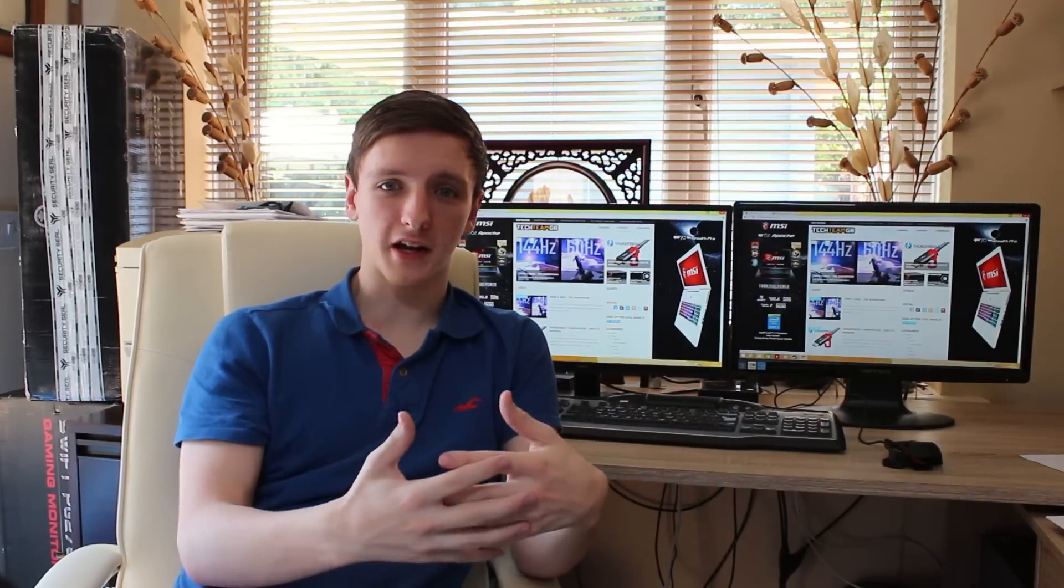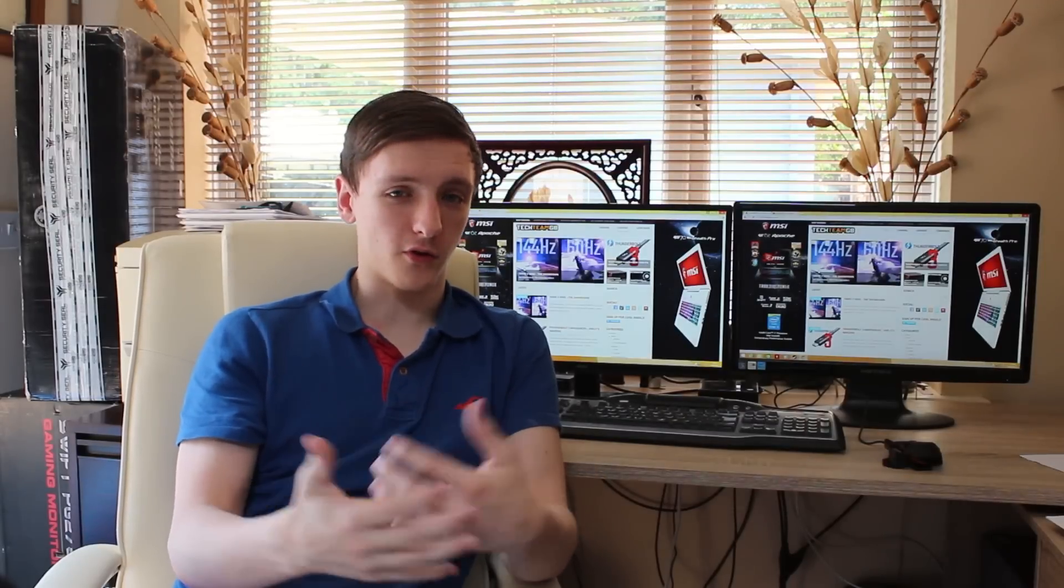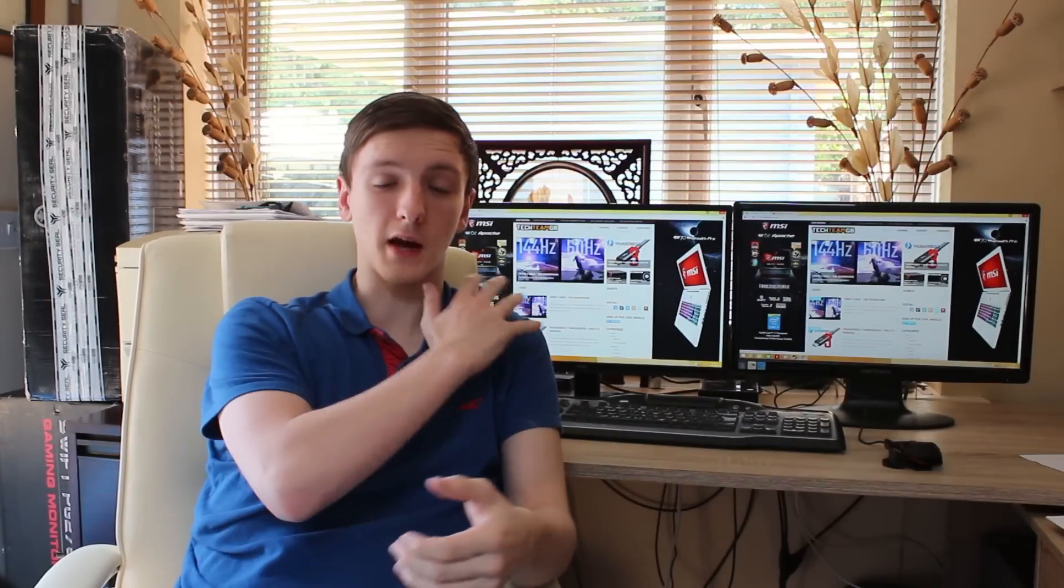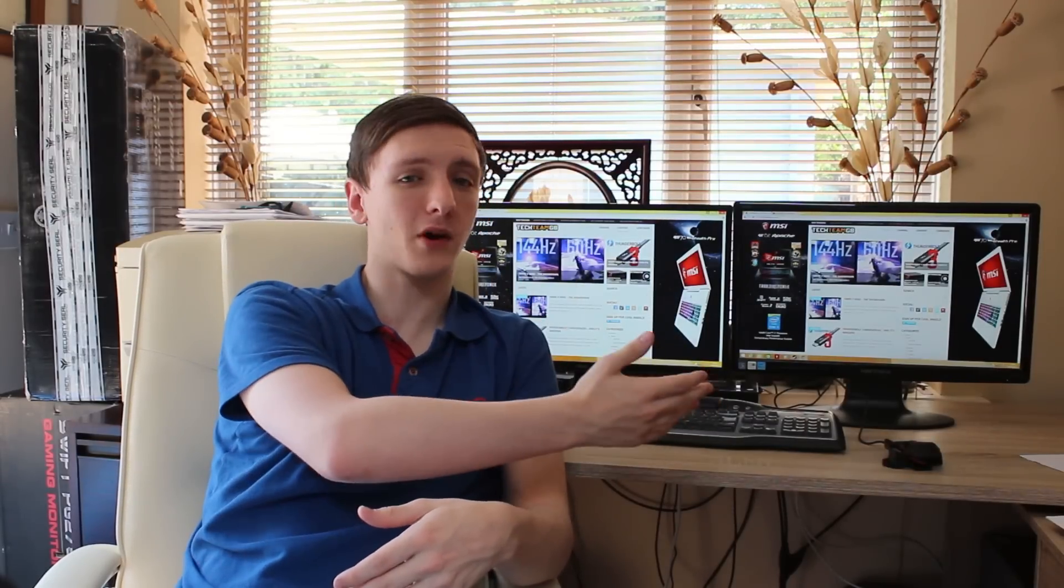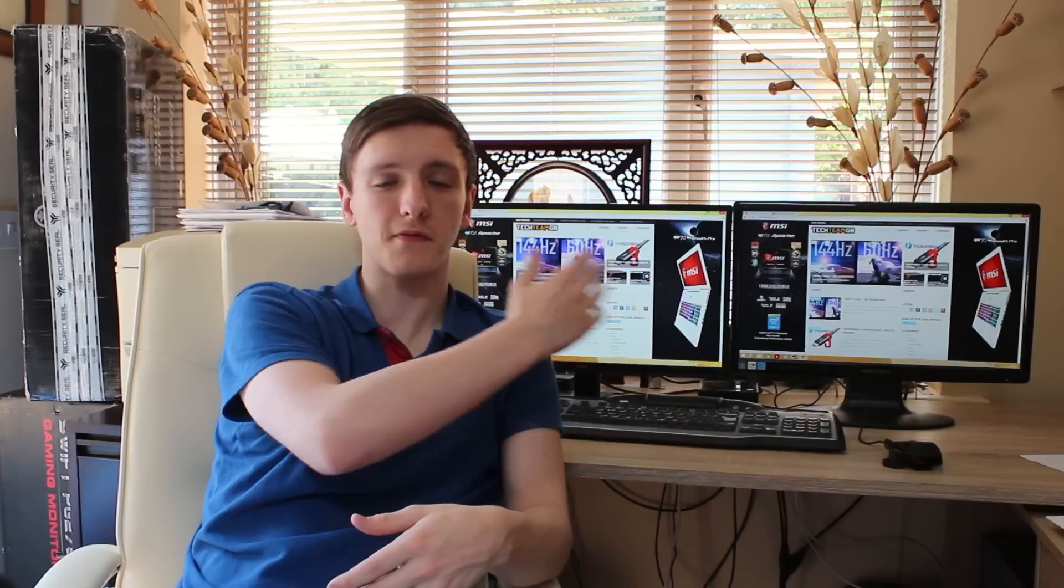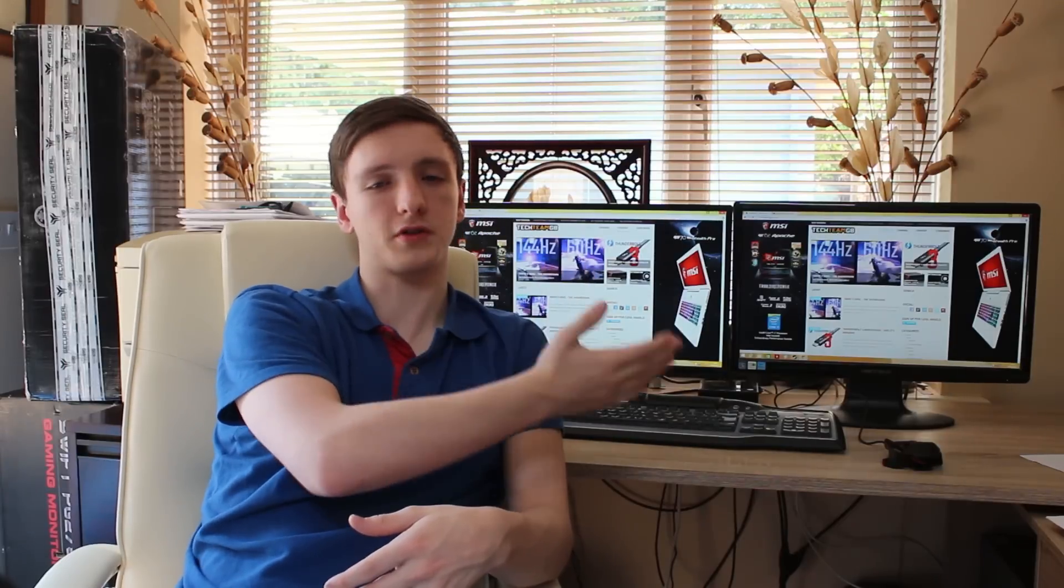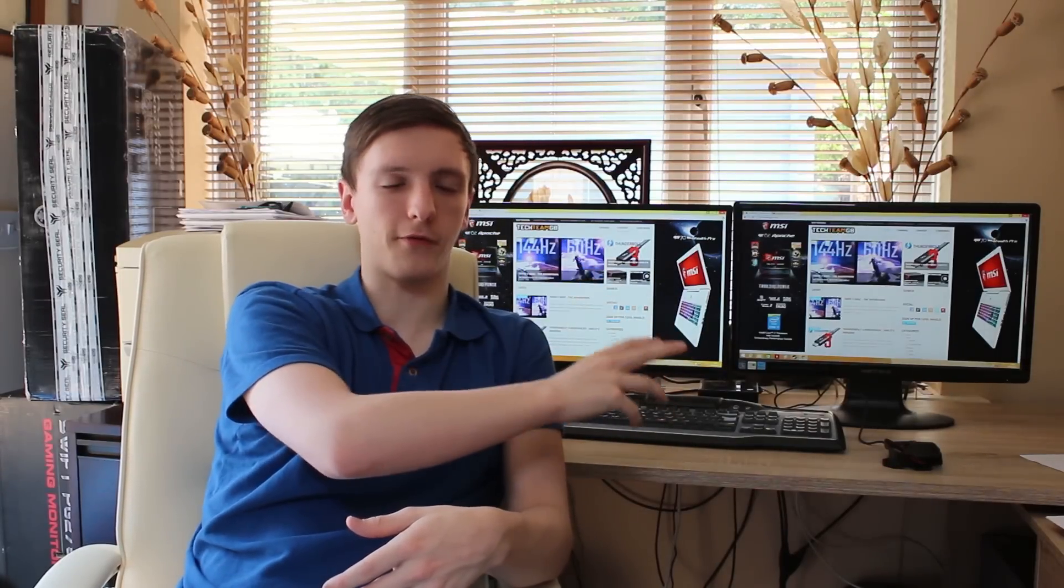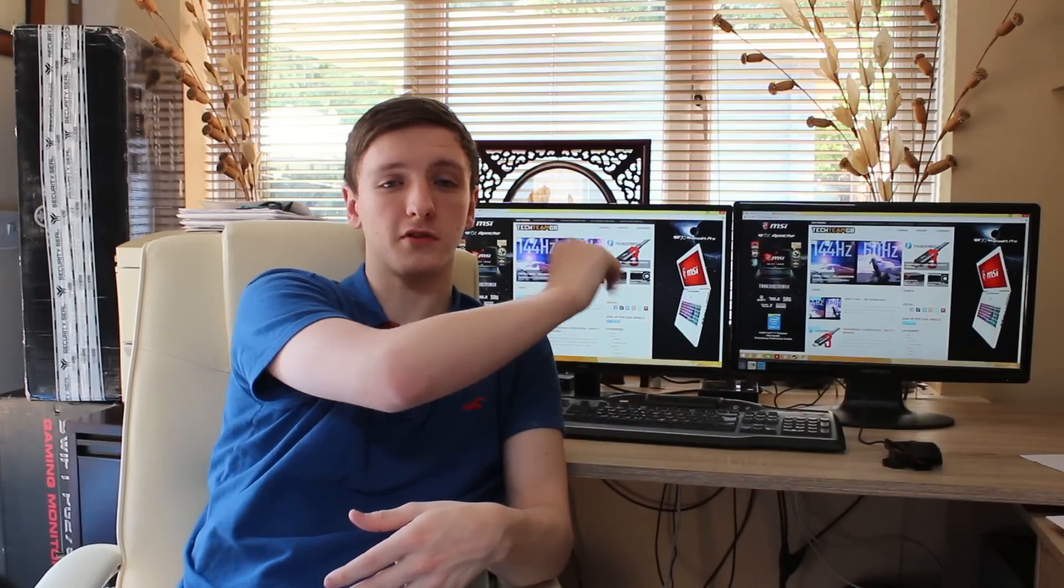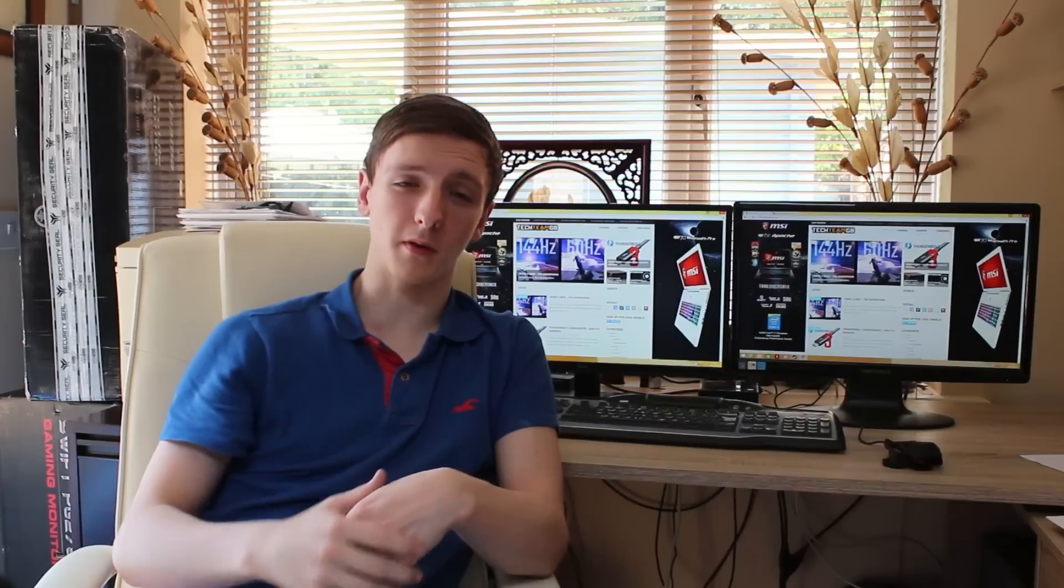So as I said, if you want color accuracy and great viewing angles, then the IPS is definitely for you. But if you want more gaming-oriented, fast, awesome, sort of refresh rate monitors, then TN is probably the one for you.